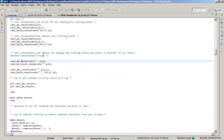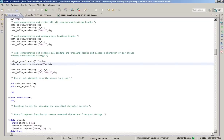CATX concatenates, removes all leading and trailing blanks, and places a character of your choice between the concatenated strings. For example, 'catx(' ',' || firstname || ',' || lastname || ')' will strip leading and trailing spaces from first name and last name, concatenate them, and introduce a space between them - giving you a full name. This is a real-life example of why we need so many concatenation functions.